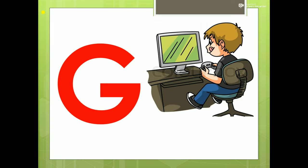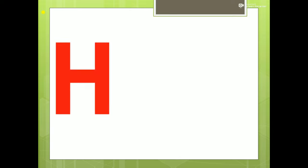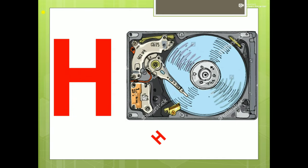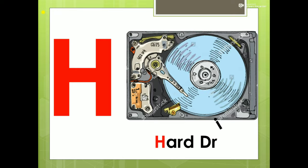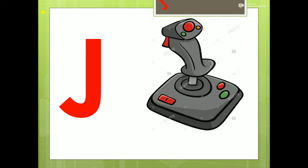G for Games. H for Hard Drive. I for Input. J for Joystick.